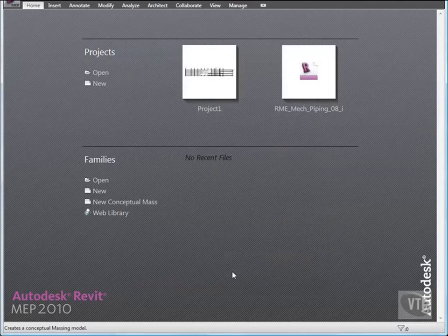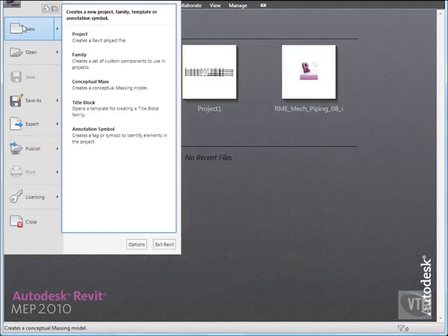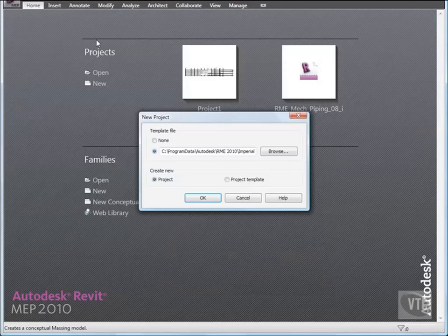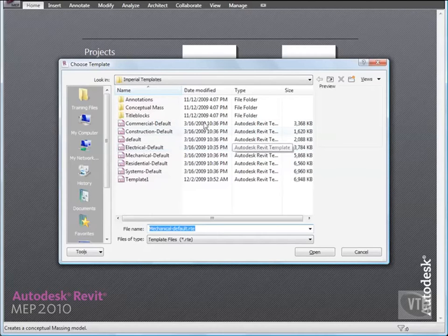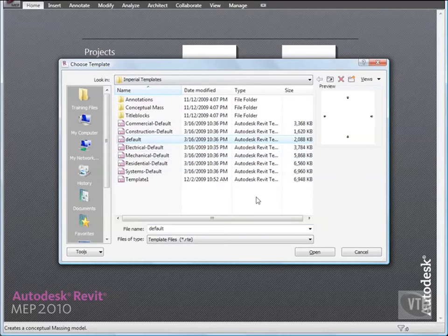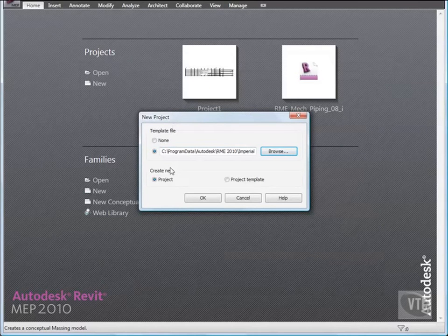Then click the menu browser and go to New and select Project to open a new project. In the New Project dialog, under Template File, click Browse. In the Choose Template dialog, select Default and click Open. Then back in the New Project dialog, make sure that Project is selected under Create New and click OK.